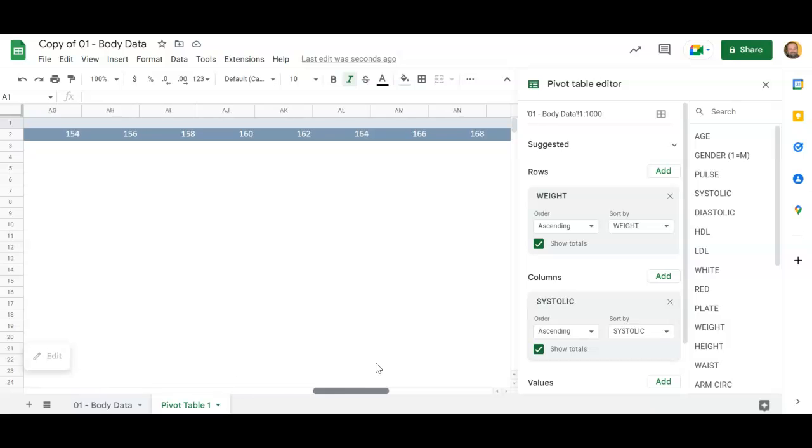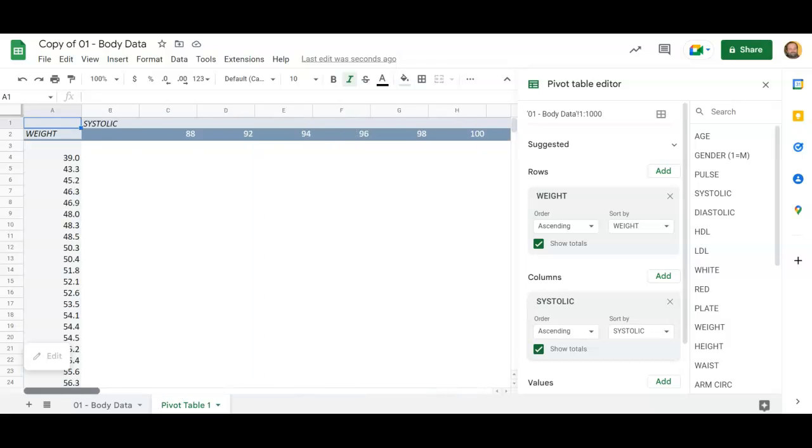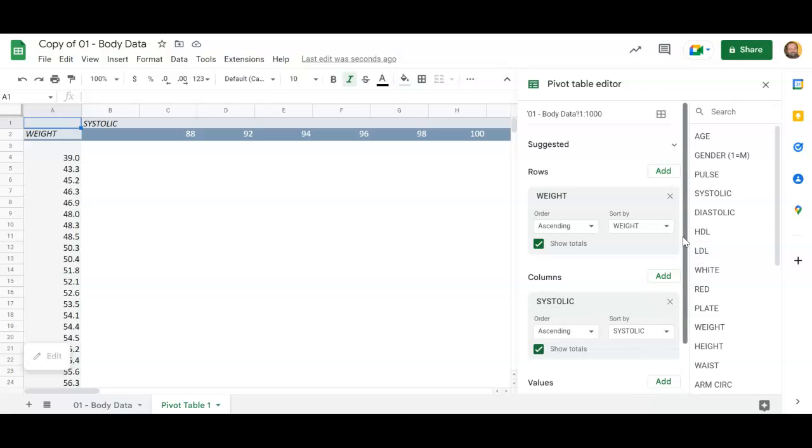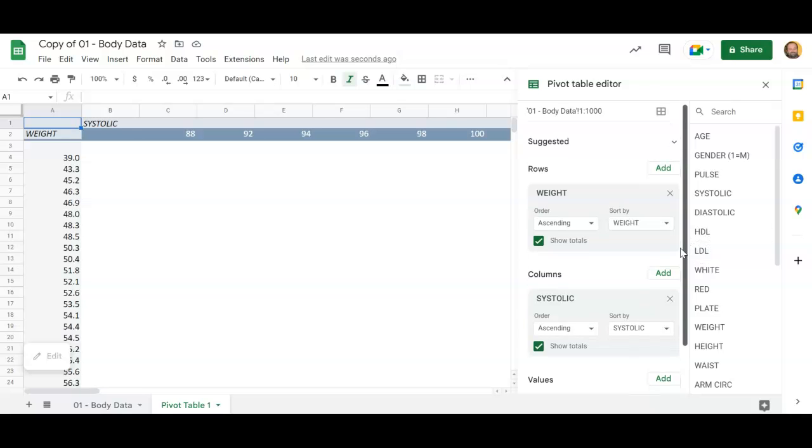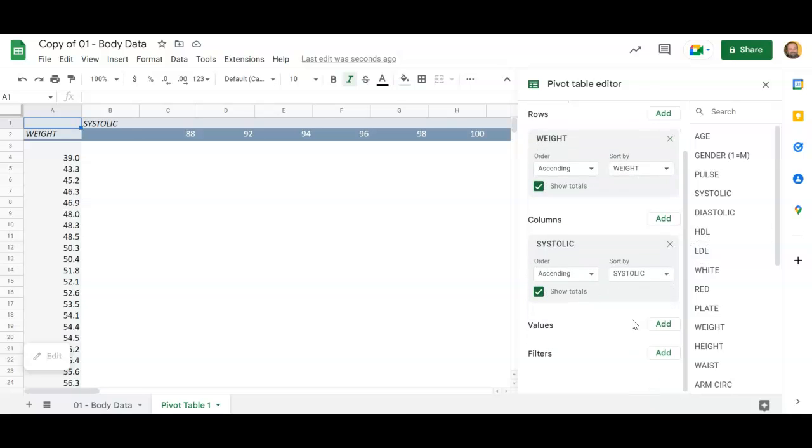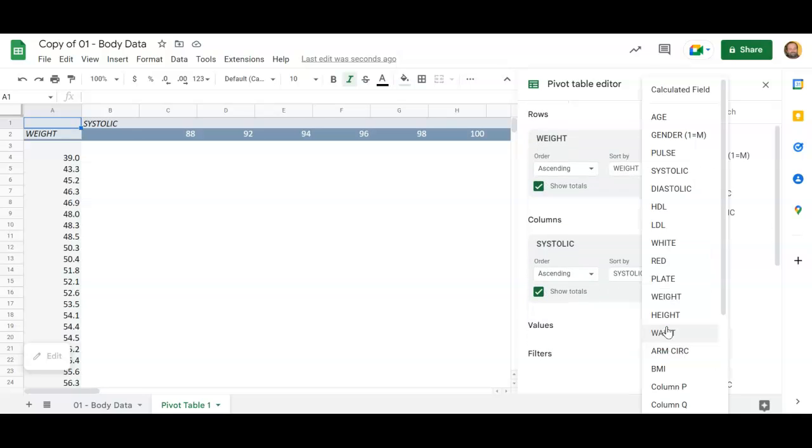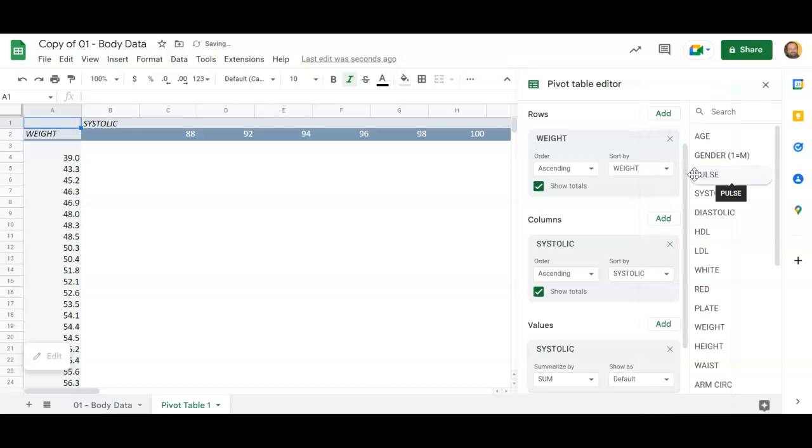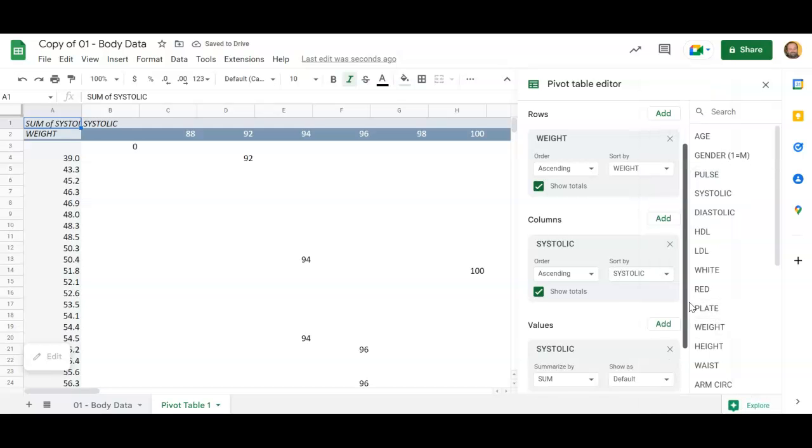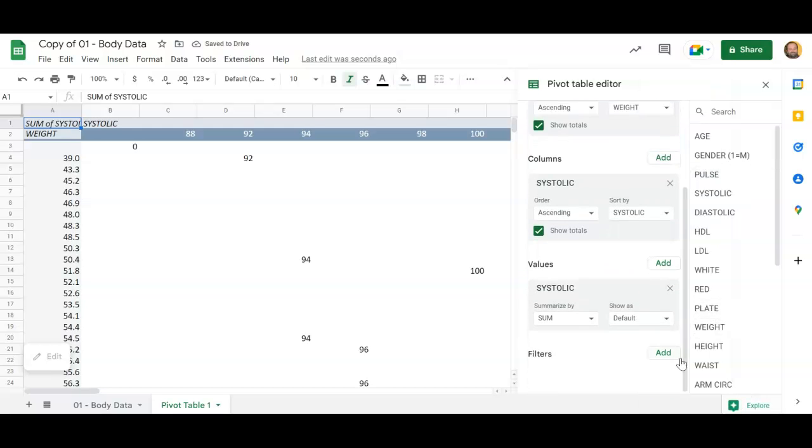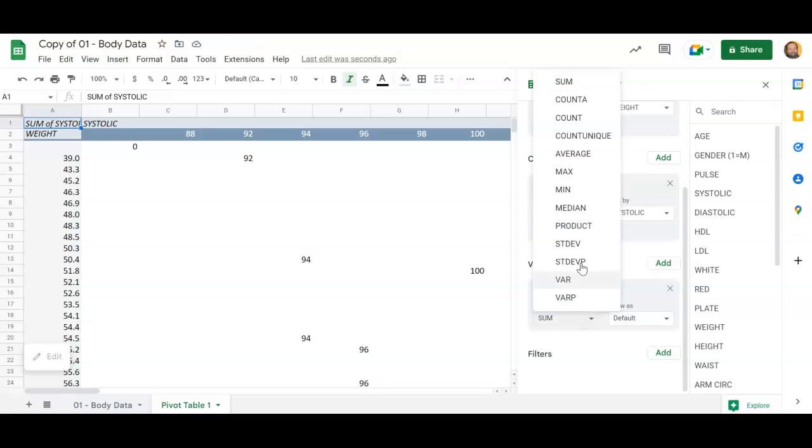All right, now I don't have any values in my data table, right? So I have to be a little bit clever about this. And so I'm gonna go and say I want to add values, and I want the systolic to be the thing that drives the values. I have systolic be the values and I don't want the sum of the systolic values, I want to have the count. I want to know how many people have these things. So I want to change that to count.